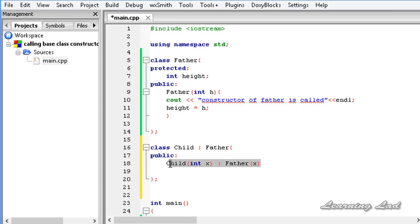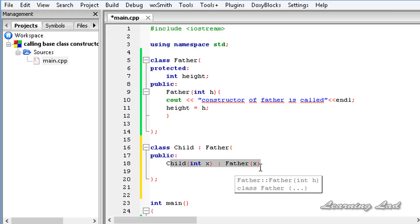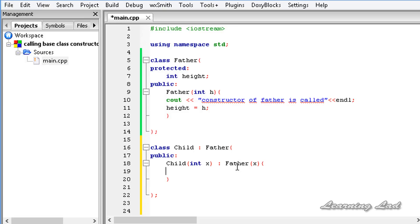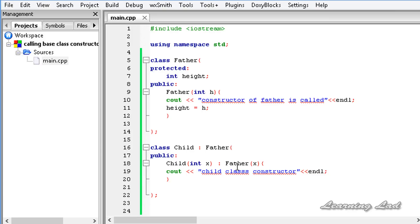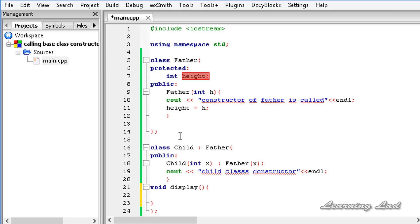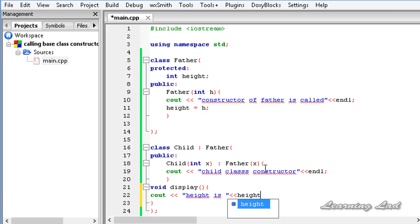When this statement is executed, C++ will know that whatever parameter is received by the child class constructor, it will pass that to the base class. So C++ will call the base class constructor and pass the value of x to it. Then we define the body of the child class constructor, printing 'child class constructor'. We also build a display method that outputs the value of the member height, which is accessible because it is a protected member.